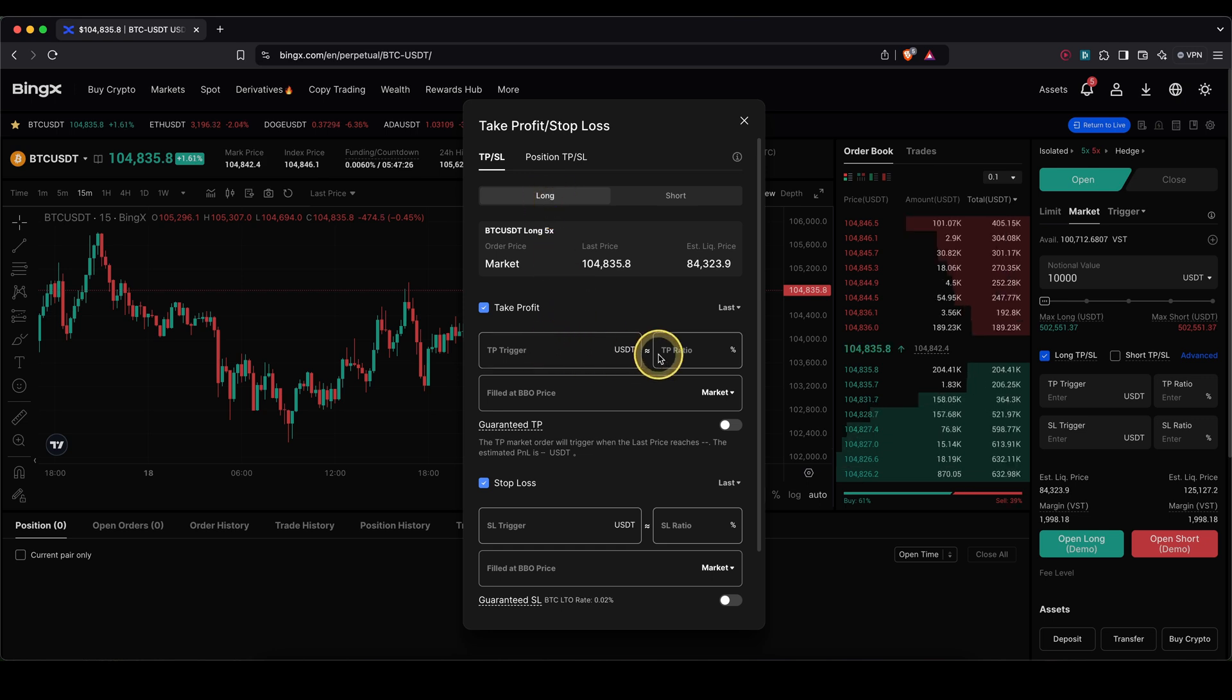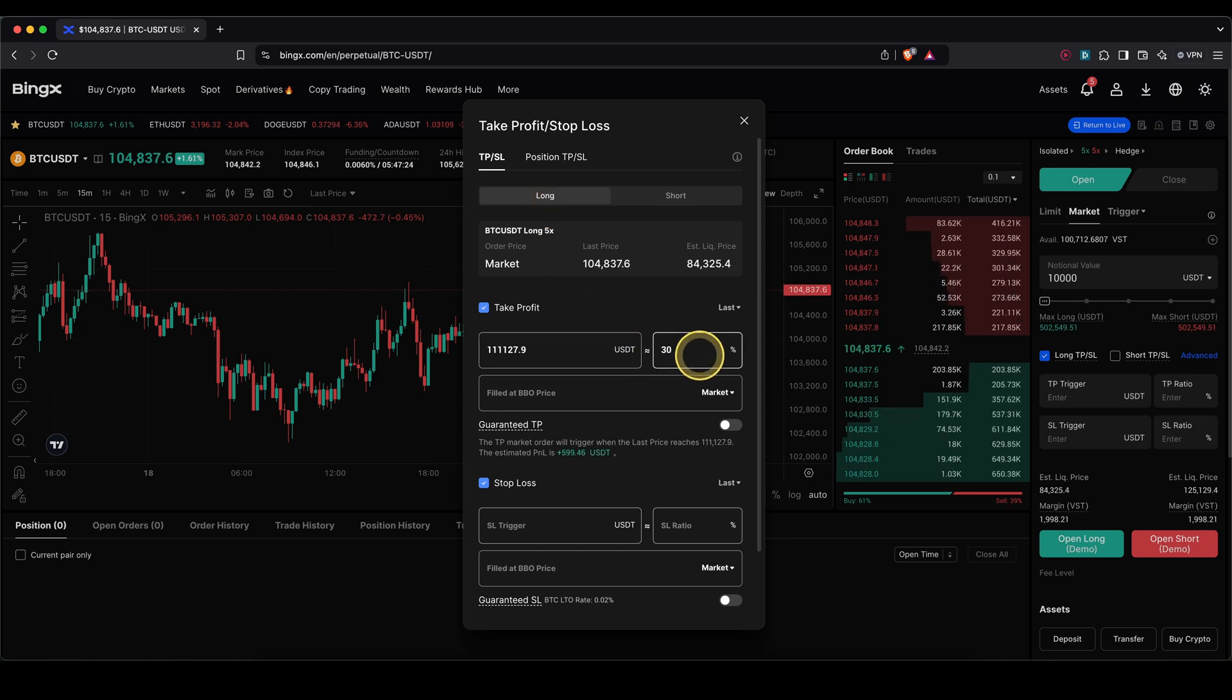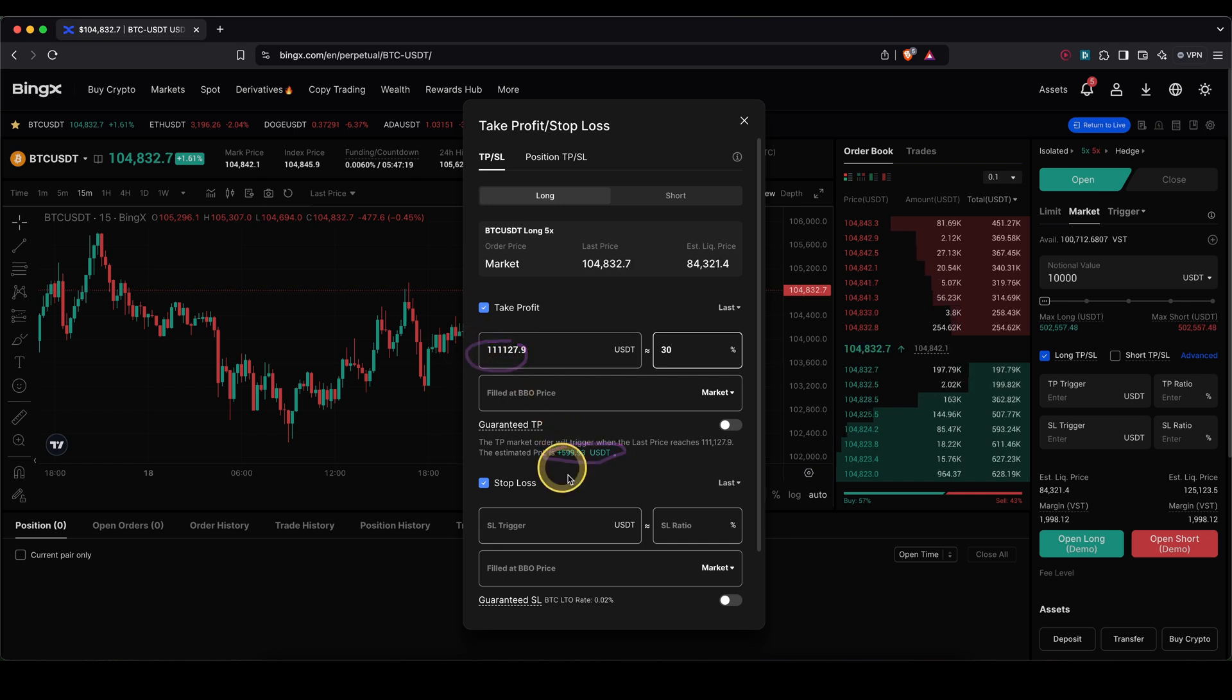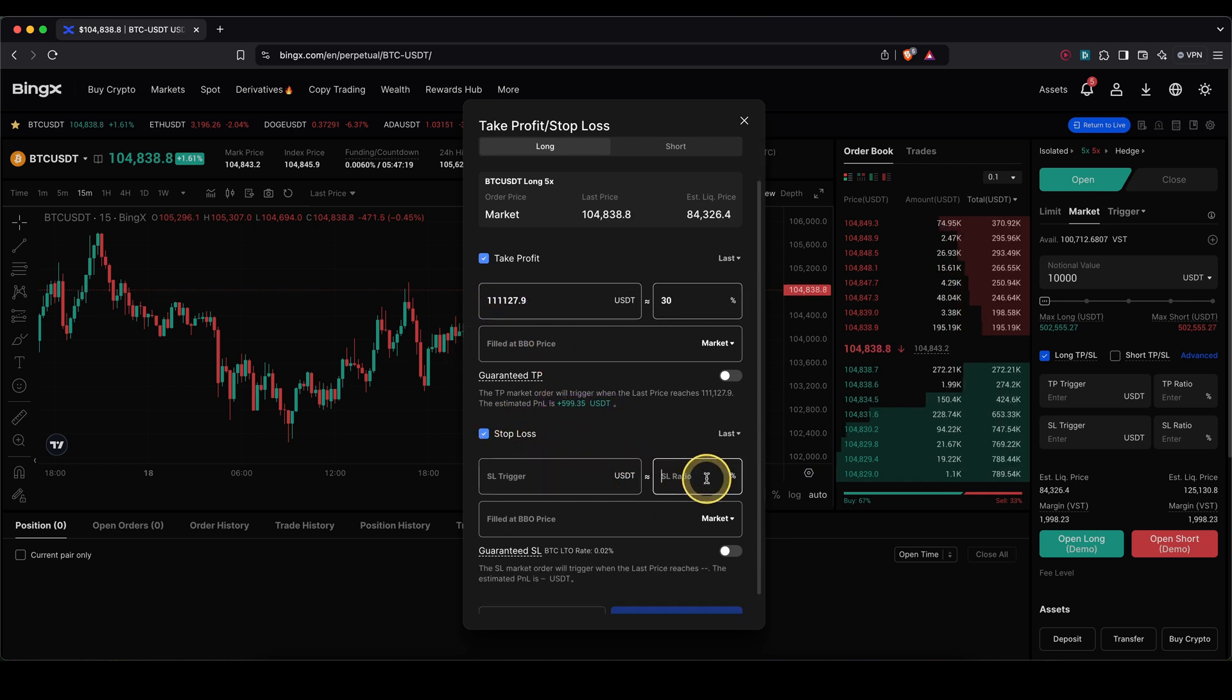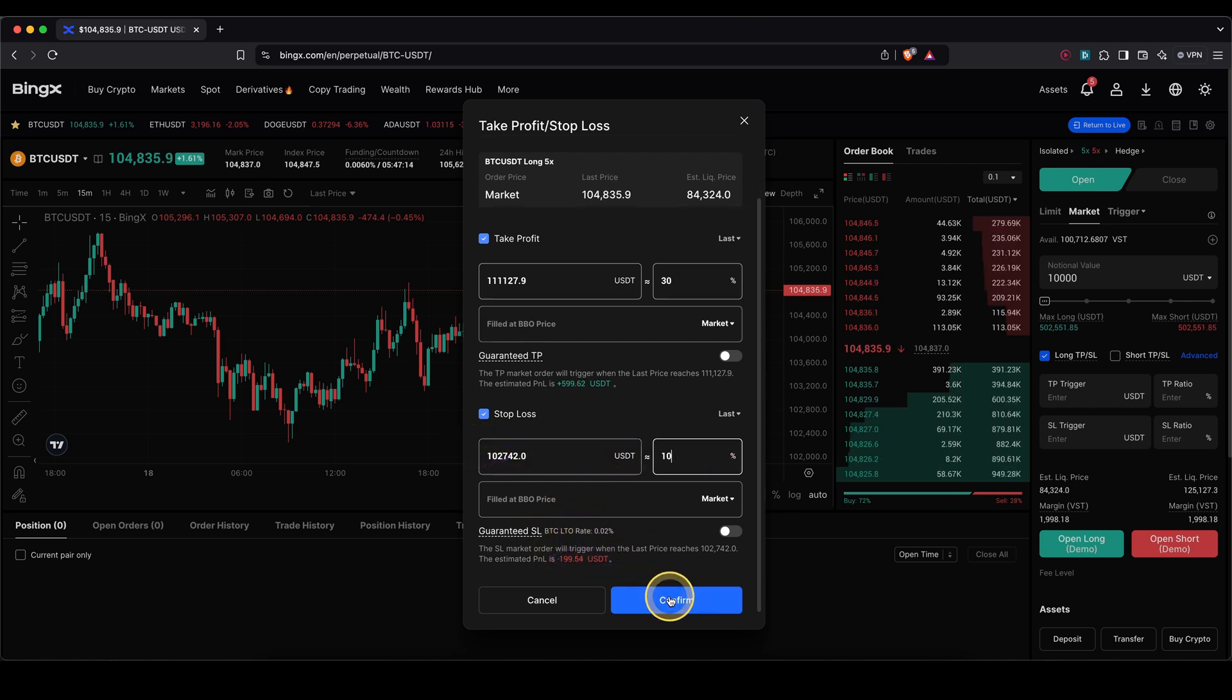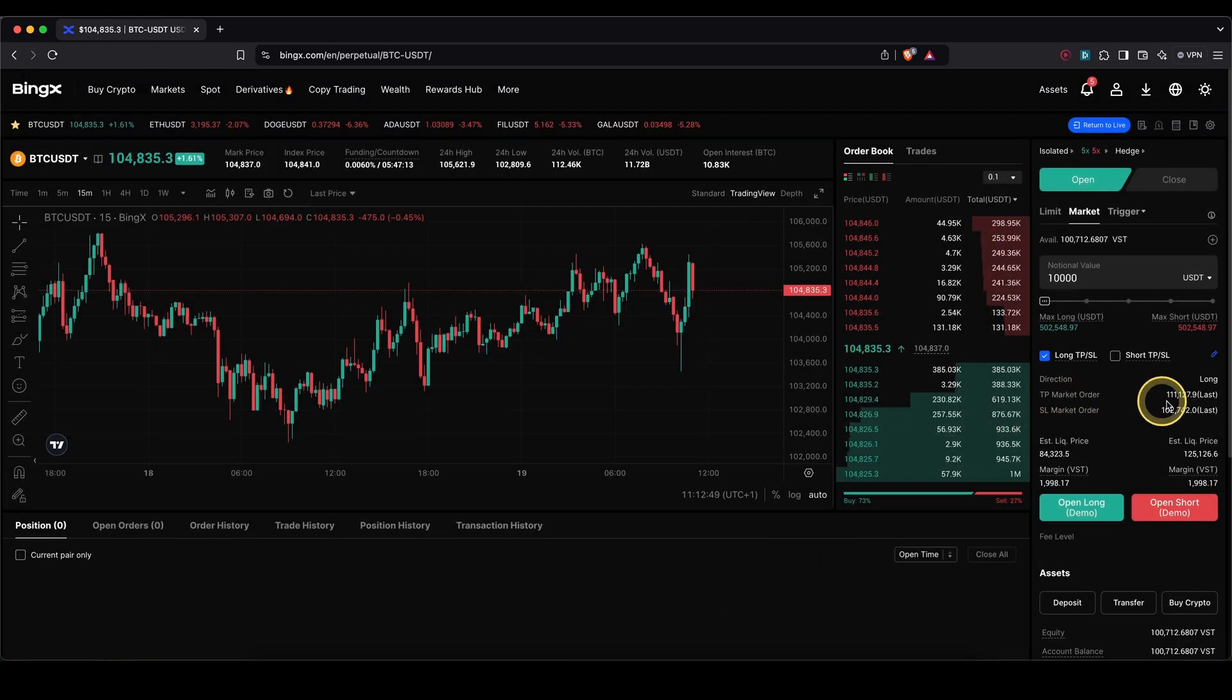For example, I can say at let's say 30% profit I want my take profit to be. You can also see your calculated profit right here and the price, and I can do the same for my stop loss. So let's say at 10% loss, you will see your loss right here and also the price. Click on confirm.